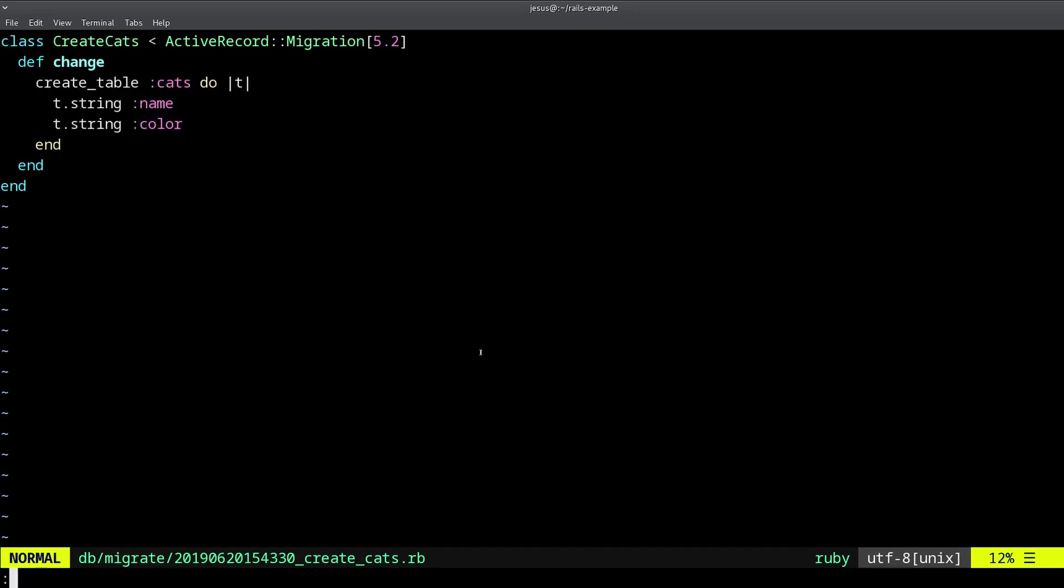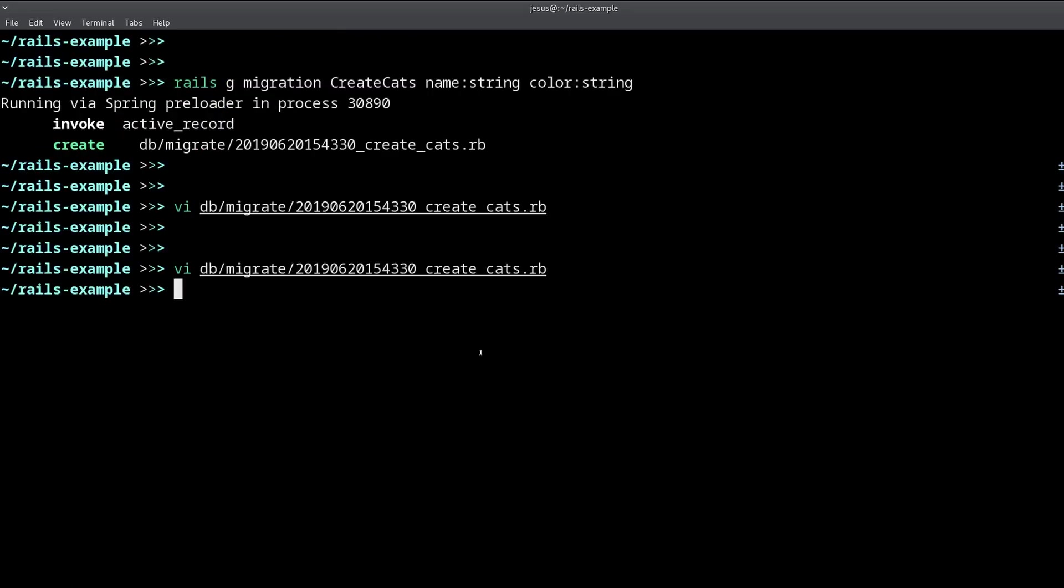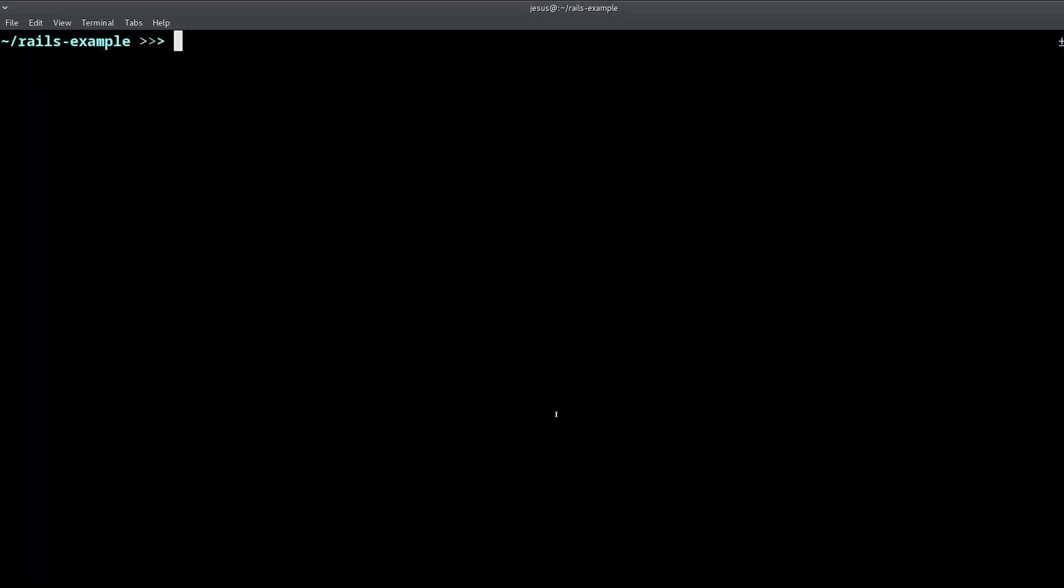That's the migration. Now, how do you run the migration? How do you make it apply the changes that are described by this migration file? Well, you do that with one command and that's rake db migrate.